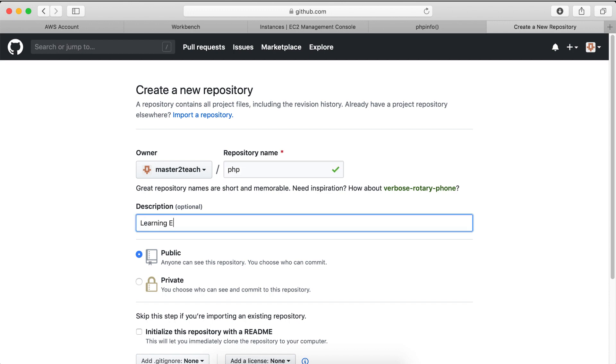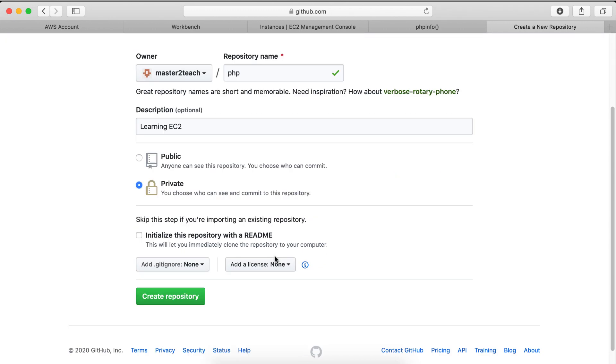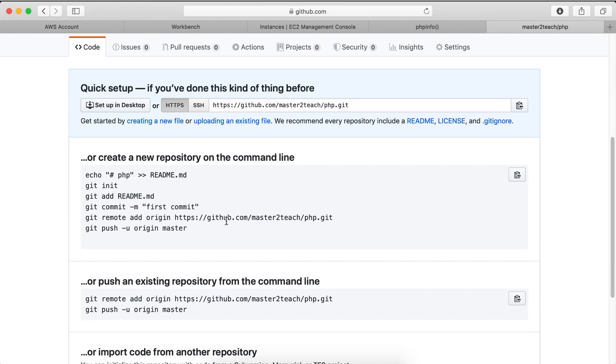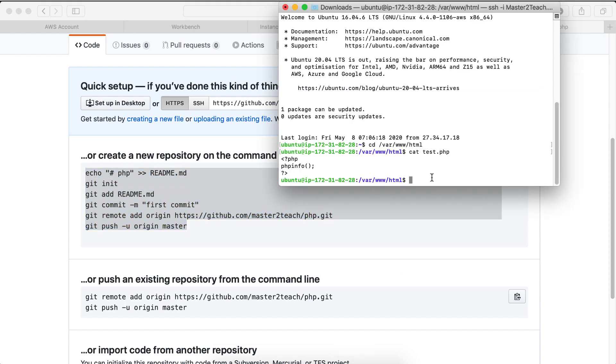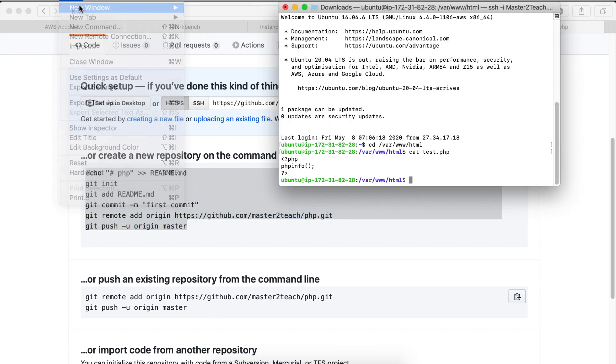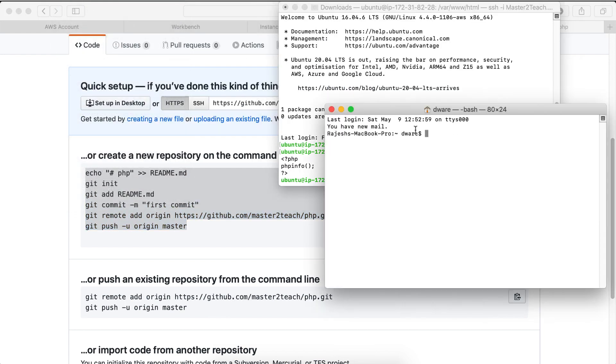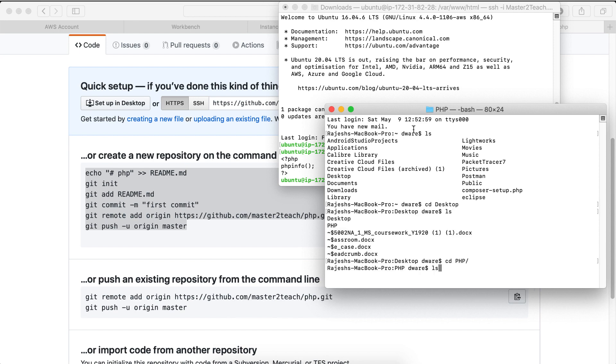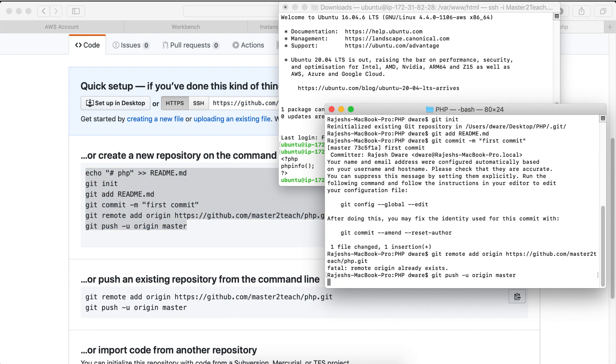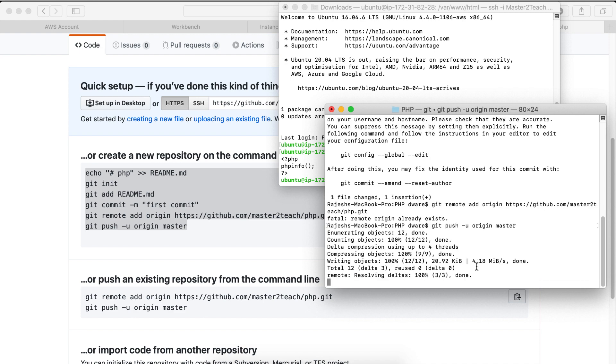PHP. Let's open a new terminal. My PHP file is in my desktop. Paste the code and enter.